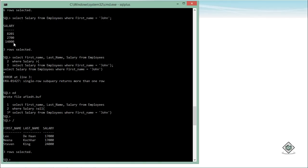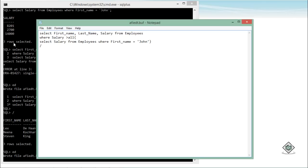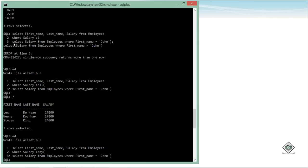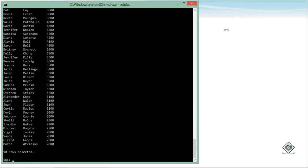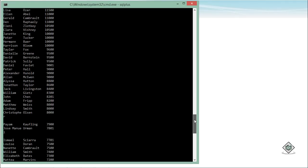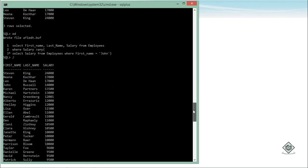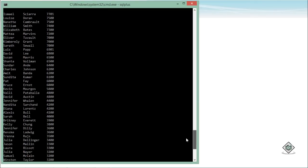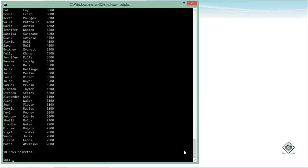If instead I use greater than ANY, the result can be greater than any one of John's salaries. For example, any employee earning more than 2700 will appear, any earning more than 8200 will appear, and so on. So with ANY, there is a much larger result set because any employee earning more than the minimum of John's salaries — 2700 — is included in the output. This is how you work with single row and multi-row sub-queries.